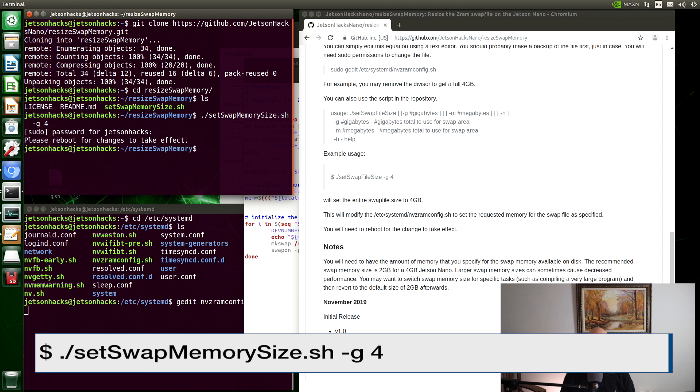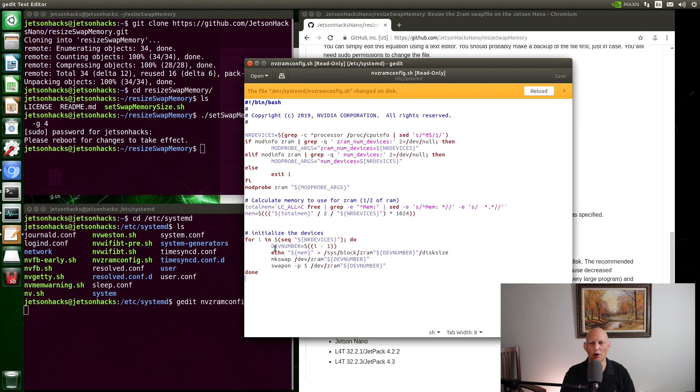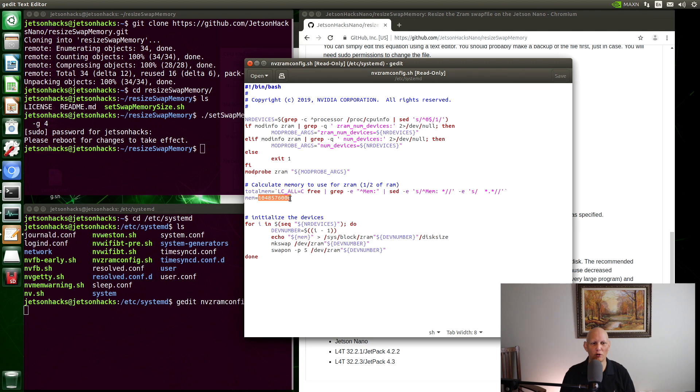Note that the swap memory is allocated at startup. So we will need to reboot for the changes to take effect. But we can look at the file. You can see that it has changed. Let's reload it. You can see that the calculation for the mem variable was replaced by a number. The number happens to be one gigabyte. There are four CPUs. Each one gets a gigabyte. Four gigabytes in total as we specified.